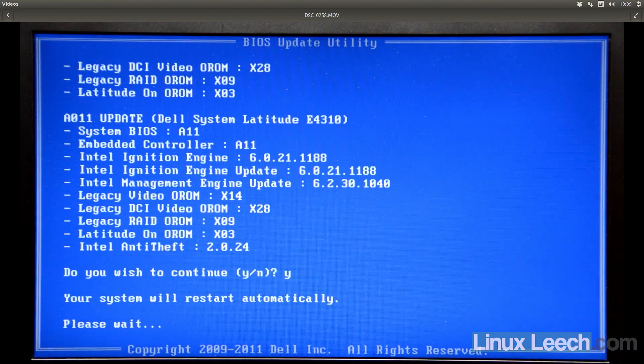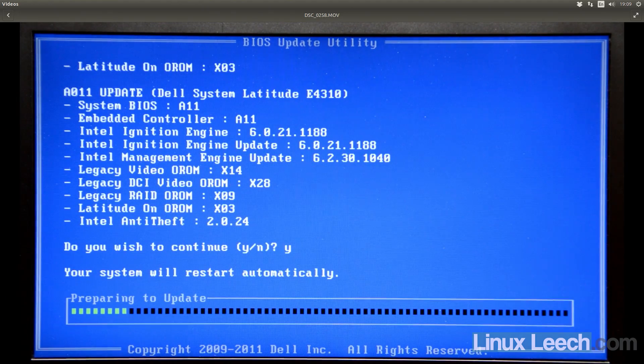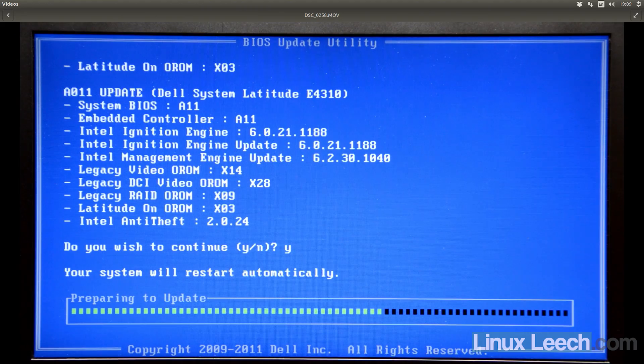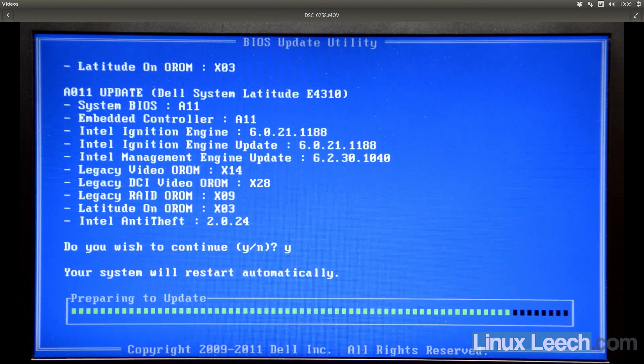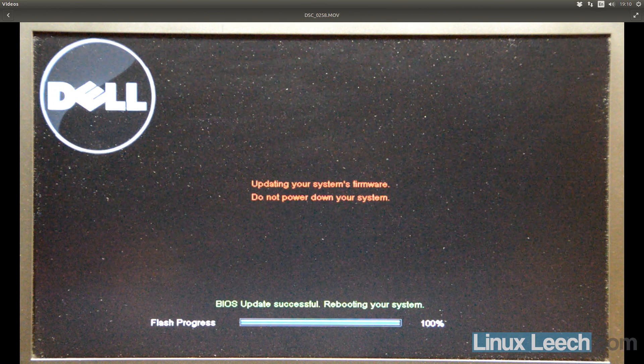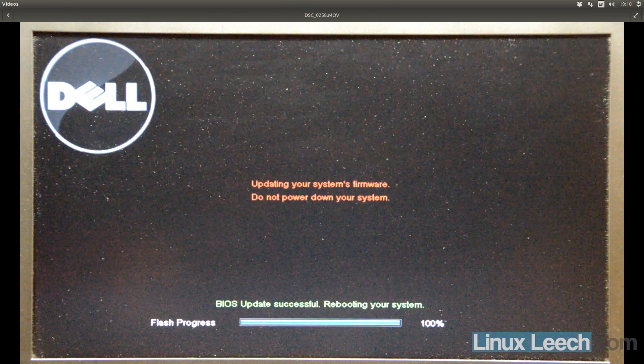And away it goes. And again, just hit yes. And it says that my system will restart automatically, so just let it do its thing. And there we go. That's all done. And we've got this green message at the bottom of the screen saying the BIOS update was successful and it's rebooting the system now. So we just wait for it to reboot and wait for it to post.